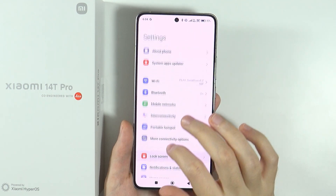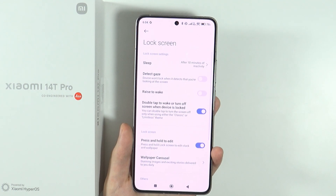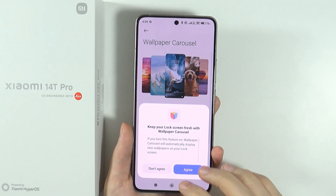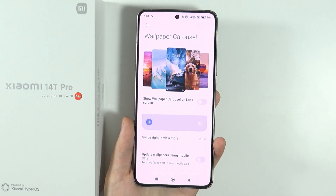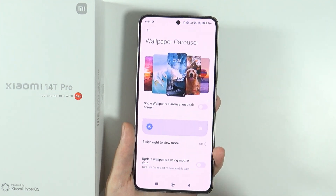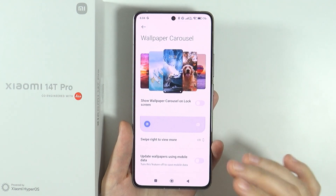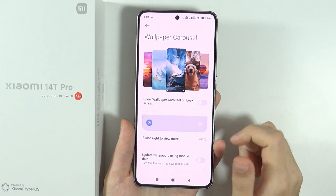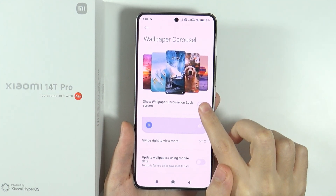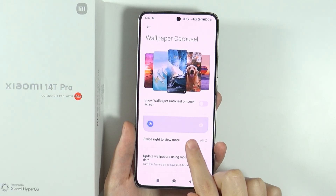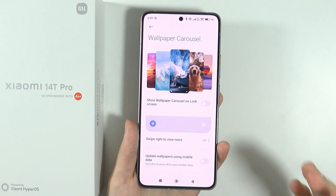If you go to the lock screen settings, you can access the wallpaper carousel, which gives you a different wallpaper for the lock screen every time you open it. This feature is enabled by default. If you don't want to use it, make sure that 'show wallpaper carousel on lock screen' is disabled, and the same goes with 'swipe right to view more'.